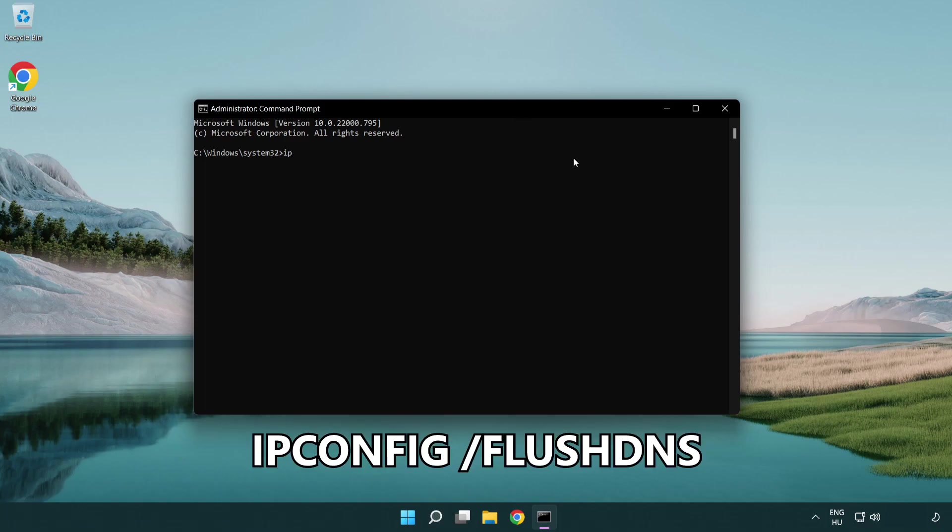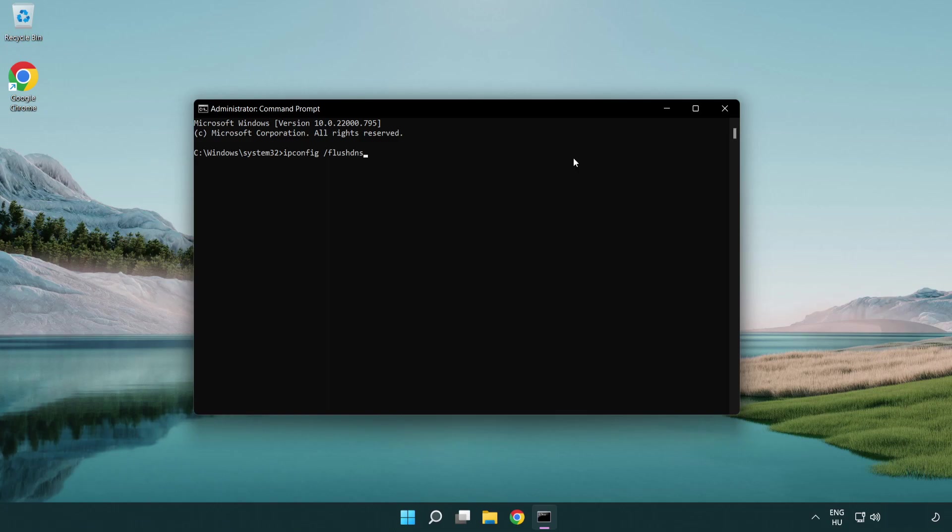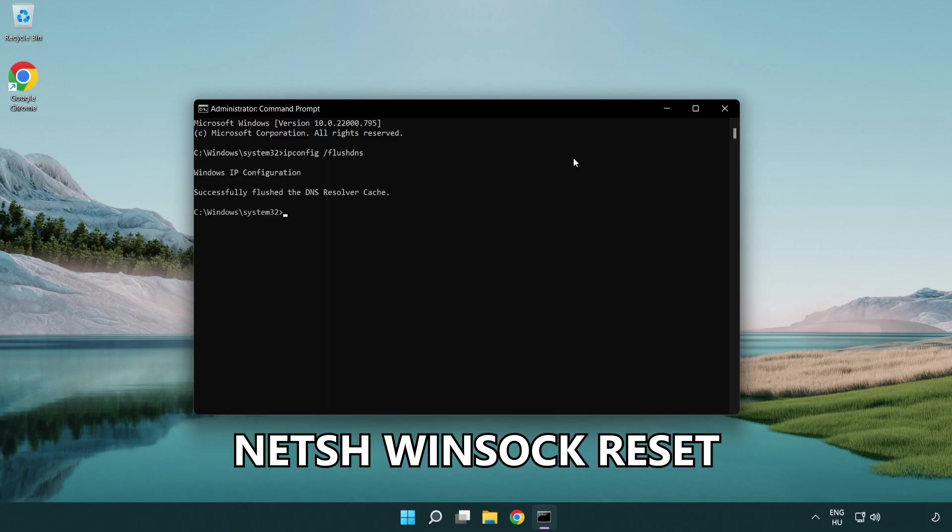ipconfig /flushdns. Then netsh winsock reset.